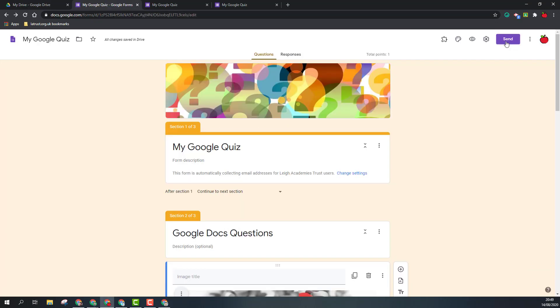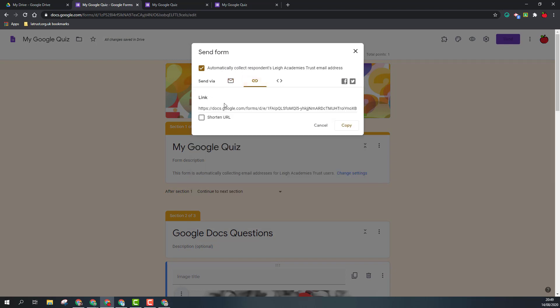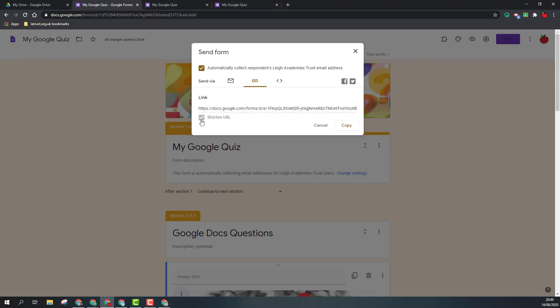The other option is to click on the link icon, and I've got a URL here that I can share with people. I do have the option to shorten the URL so that if I want to insert this into an email or to a website, it's a bit more readable.